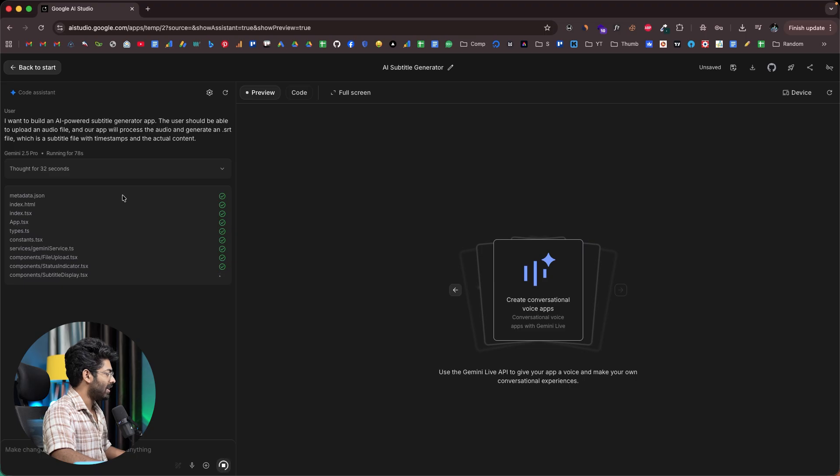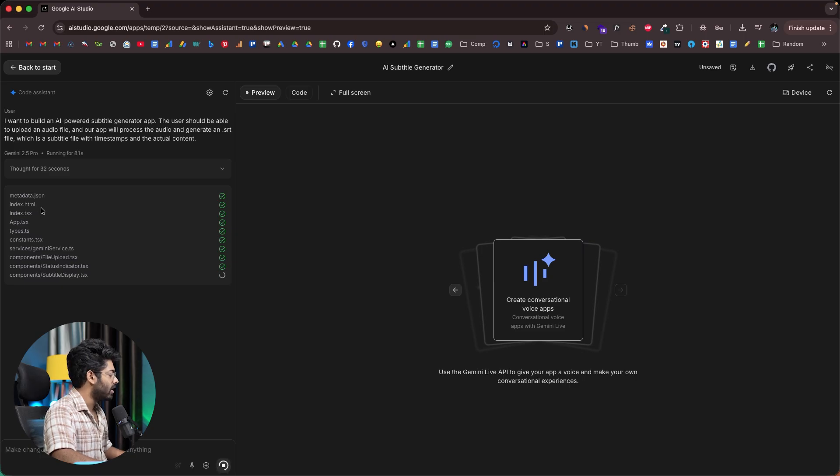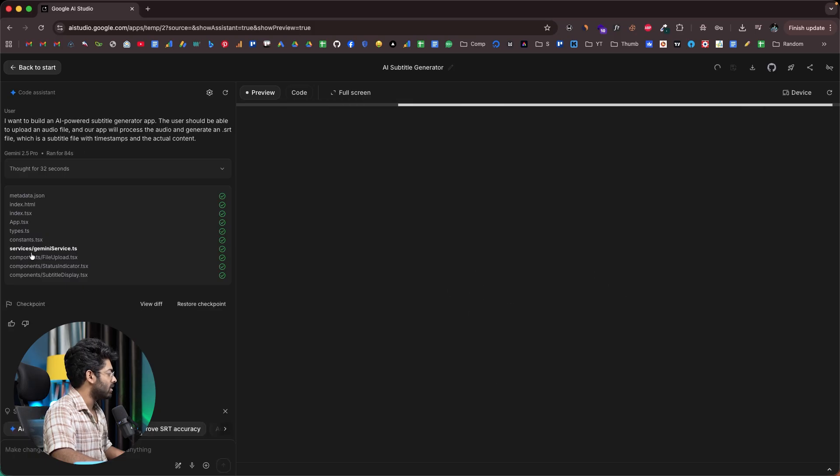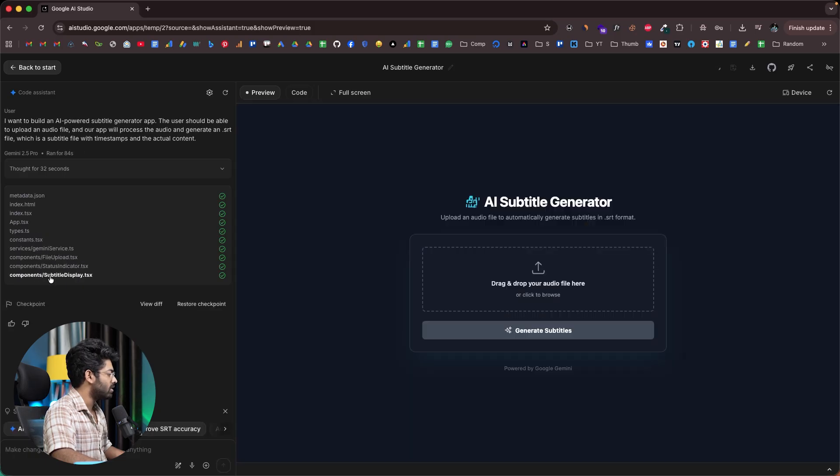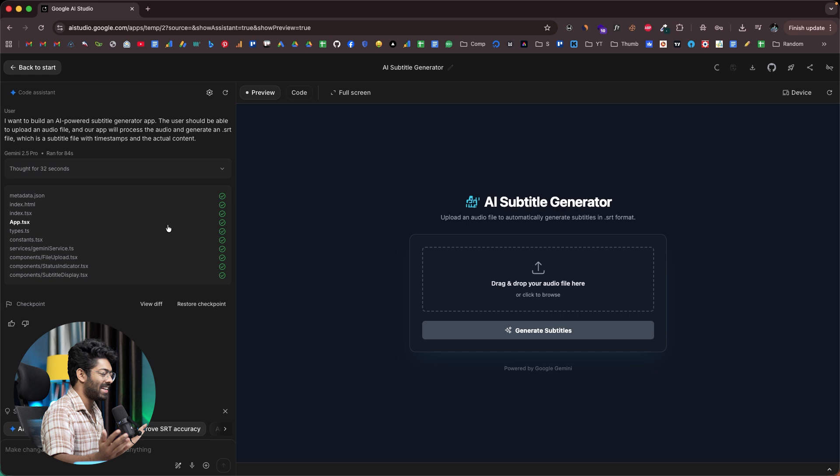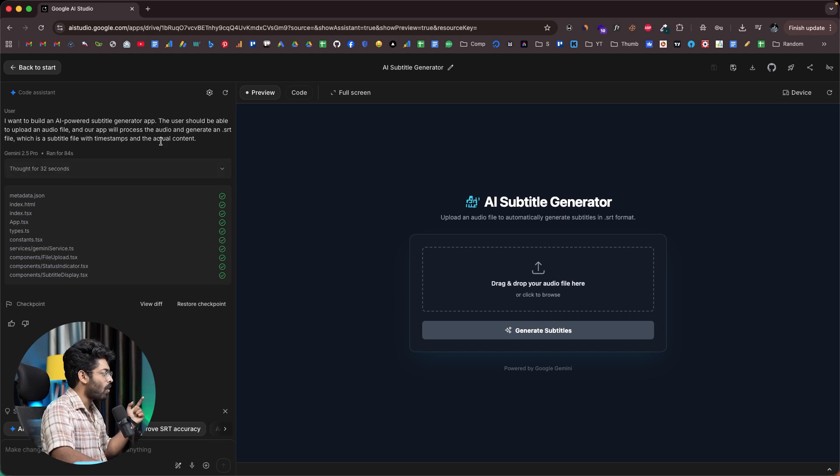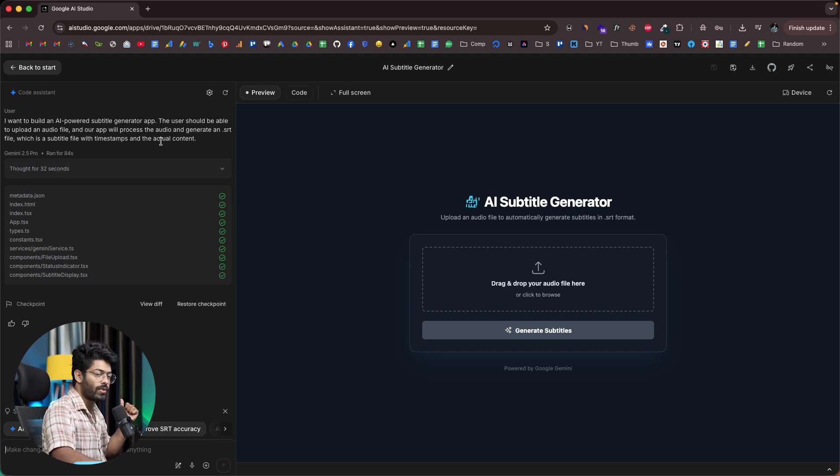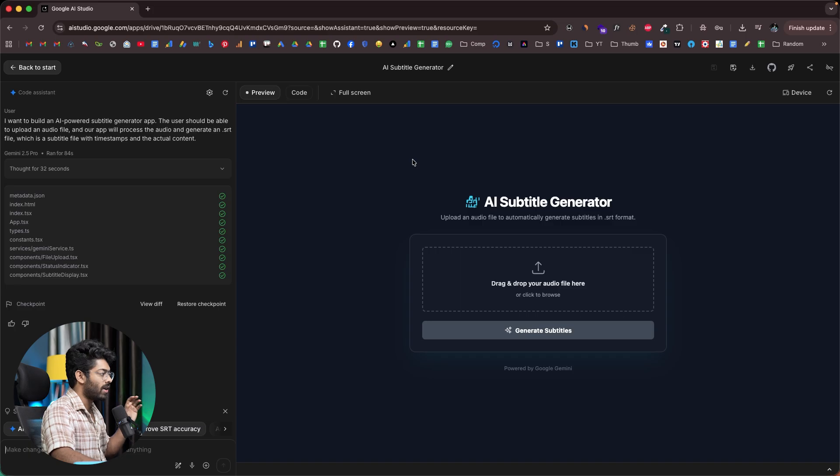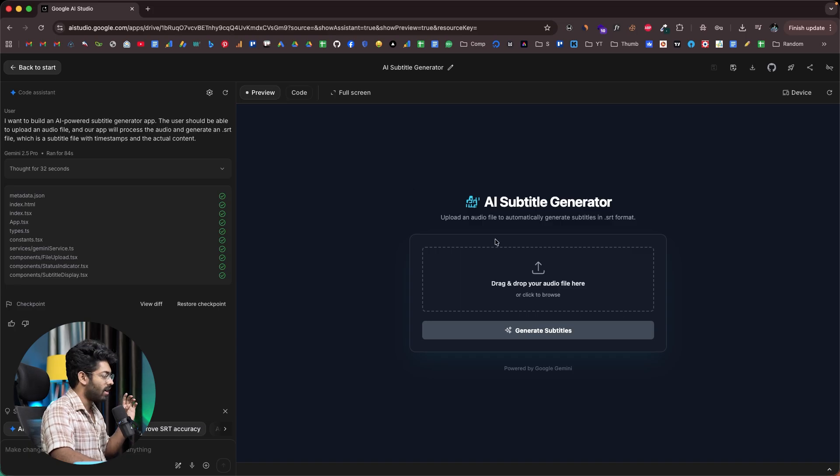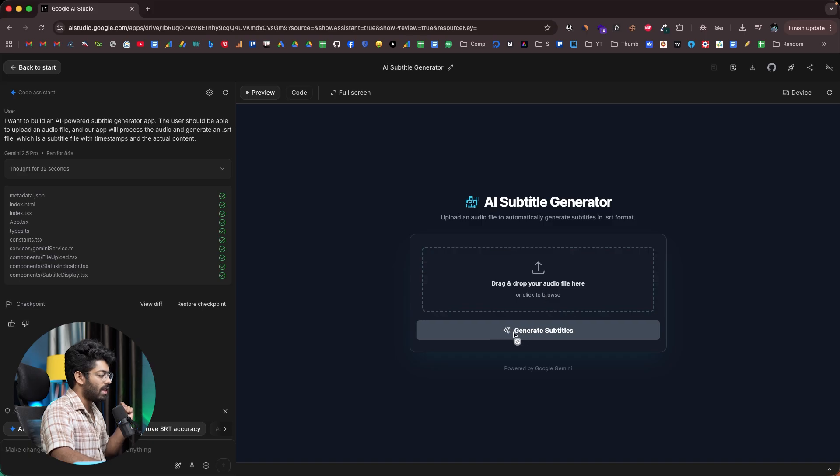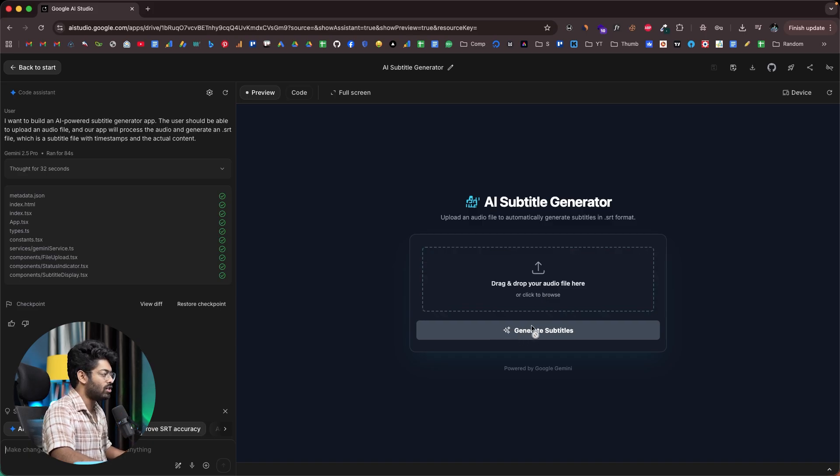So there you go. The AI has created a bunch of files in here. We have index.html, index.tsx, app.tsx, then constants, a couple of components. And there you go, it's already live. We gave a simple prompt asking the AI to create an AI-powered subtitle generator app, and right now I can find a preview of the same towards the right side. It says drag and drop the audio file in here, and I should be able to click this generate subtitles button and generate the subtitle.